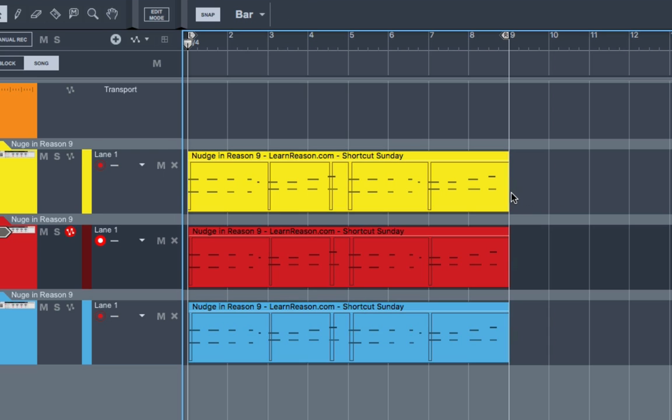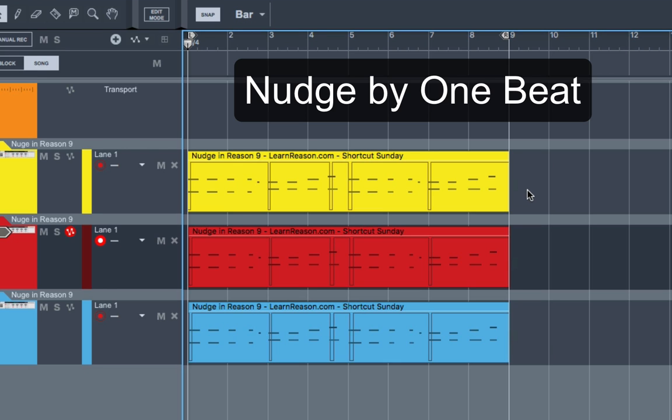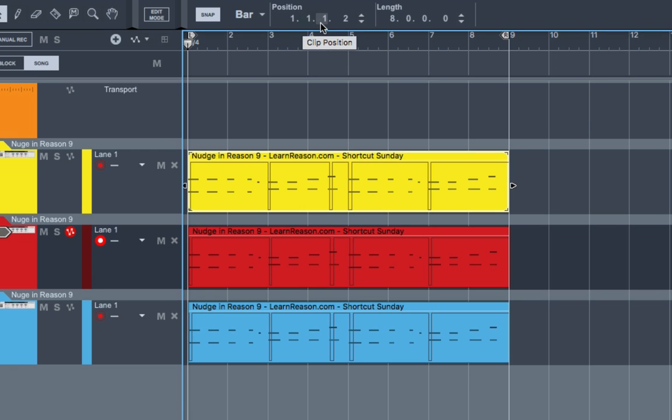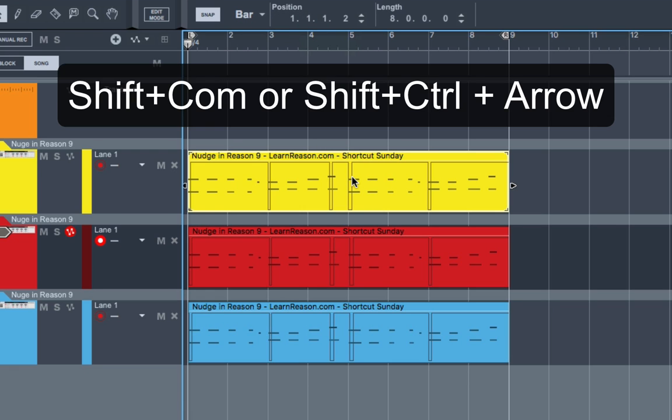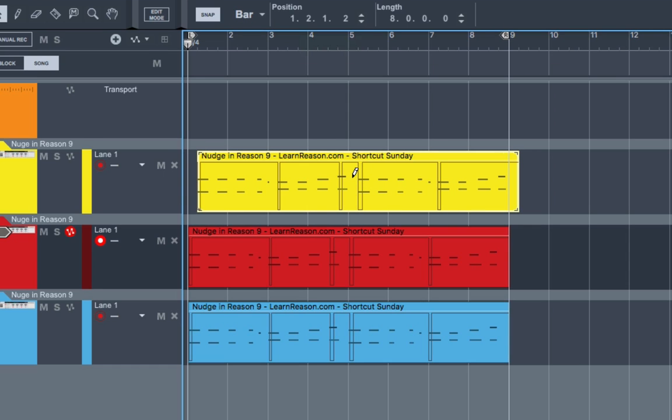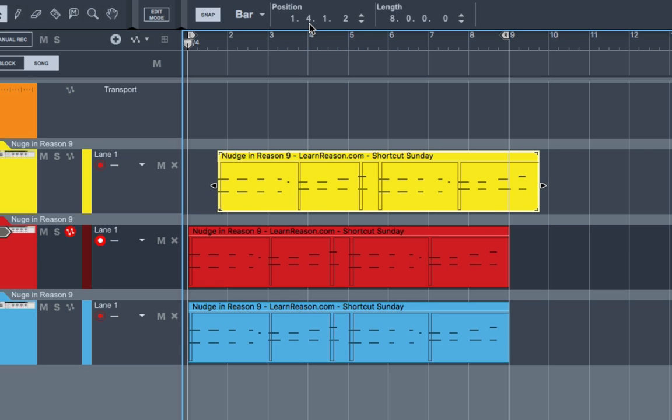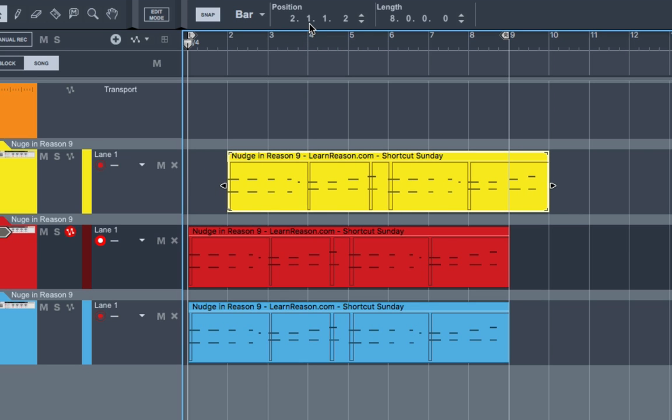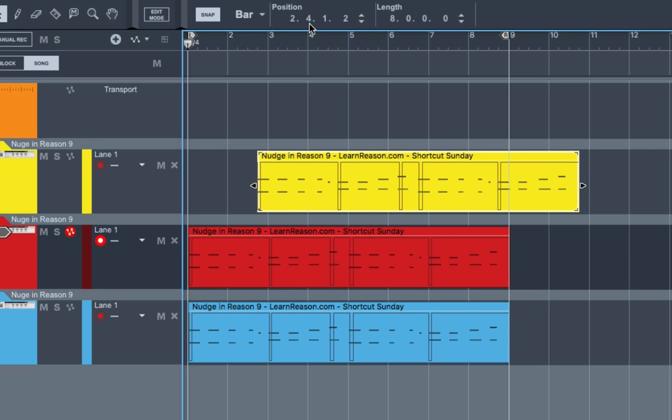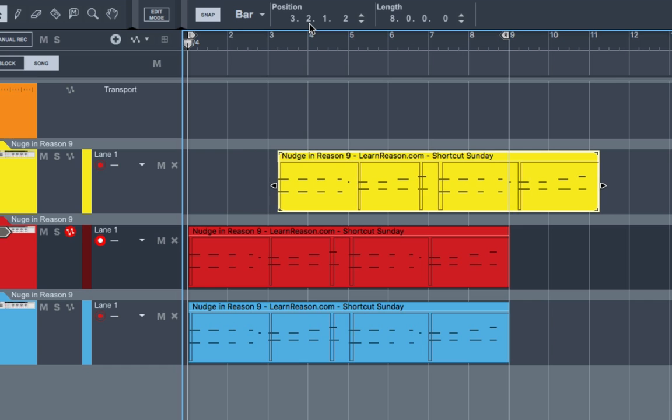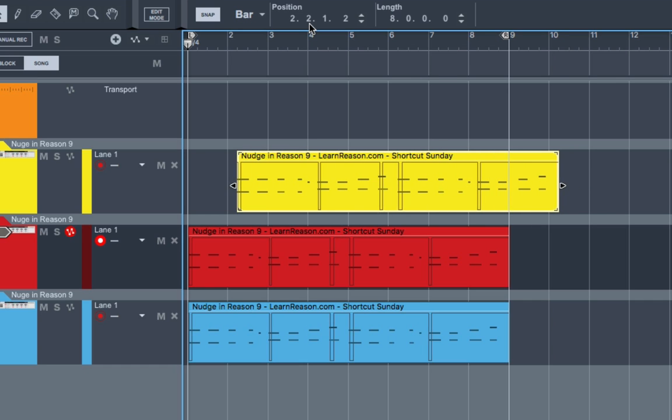The next way to nudge a clip or clips in Reason 9 is by one beat. And that's going to be the setting right up here. One beat. And that is Shift Command or Shift Control. And if you watch right up here, you're going to see the beat marker move one. It's moving one beat left or right.